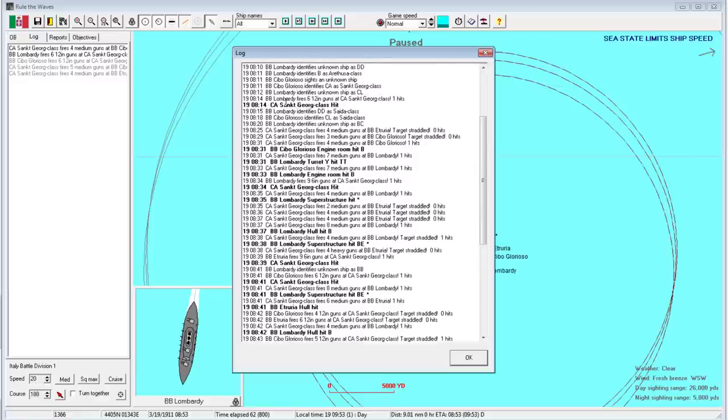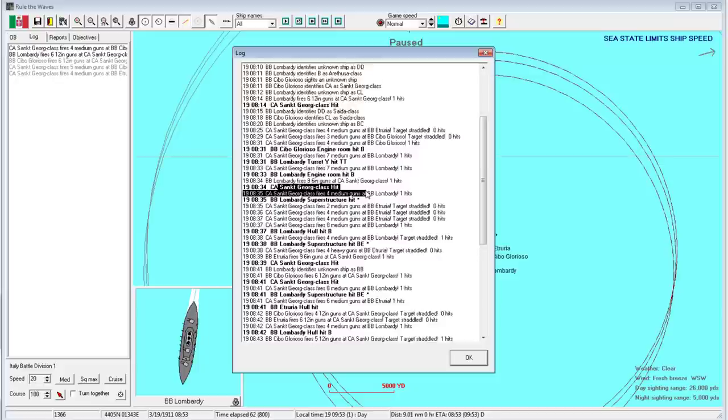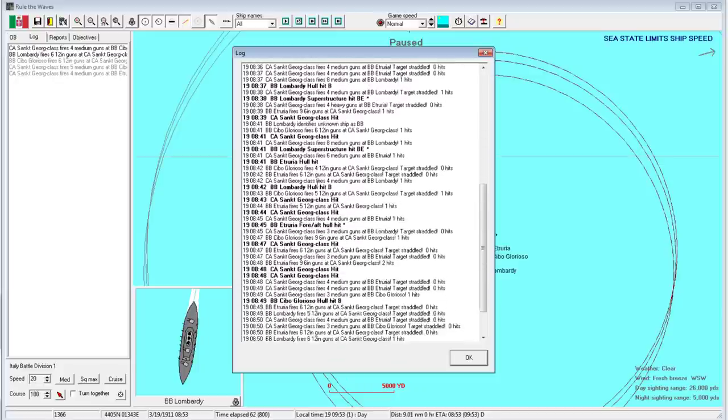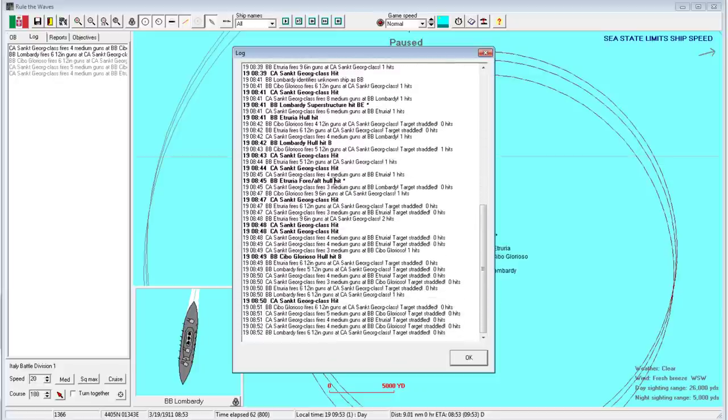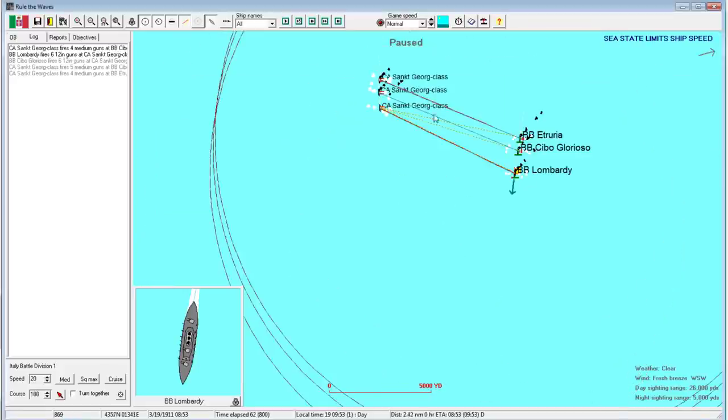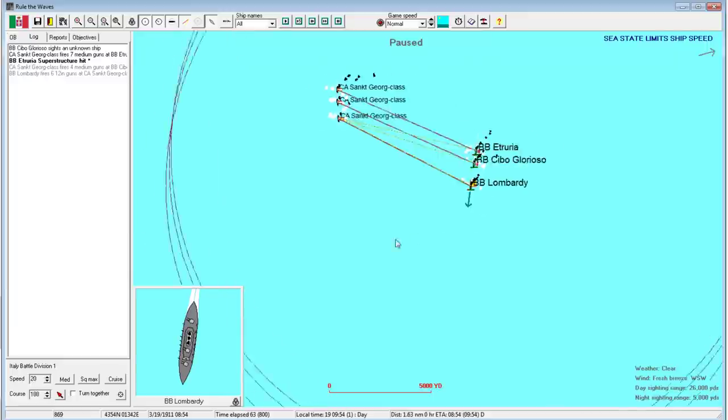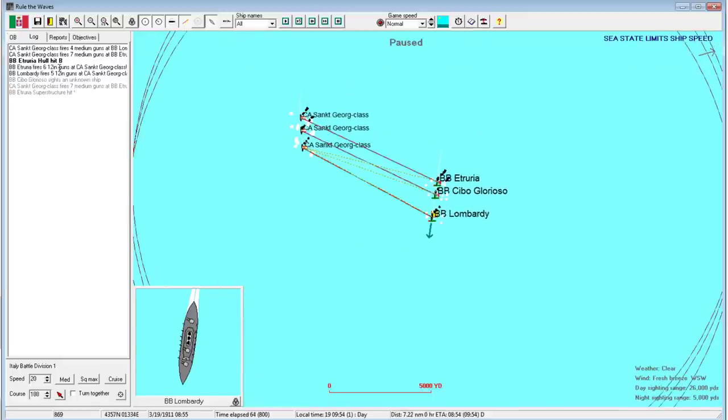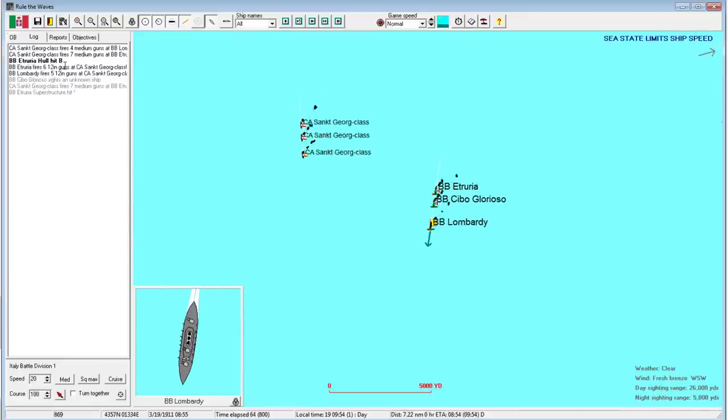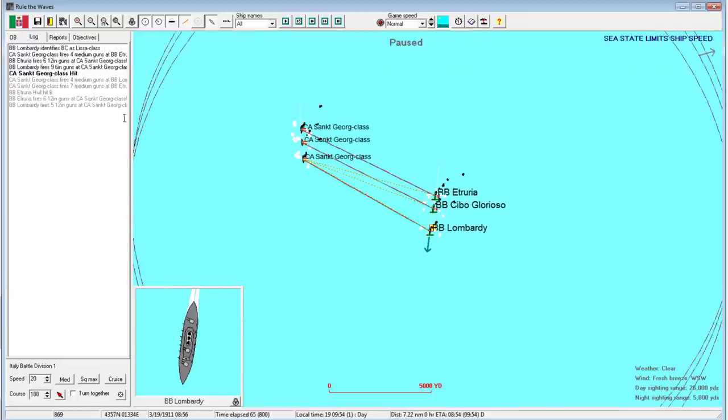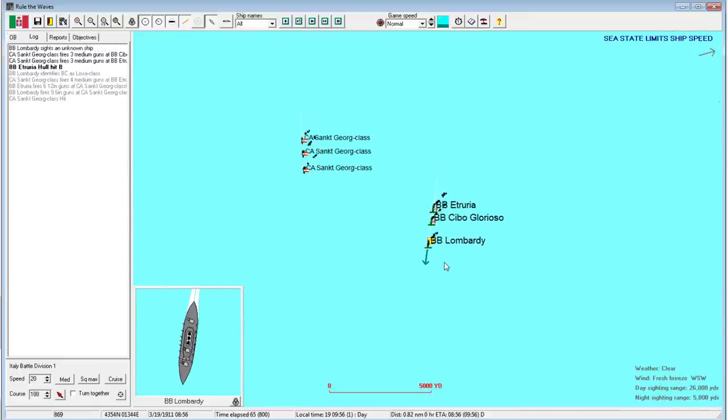But we have hit the St. George a few times as well. I don't know which one, if they're all the same class, but six-inch guns. Let's see if we've been hitting anything. We did hit it with a 12-inch gun. Let's go one turn at a time here. Okay. It's not convincing.